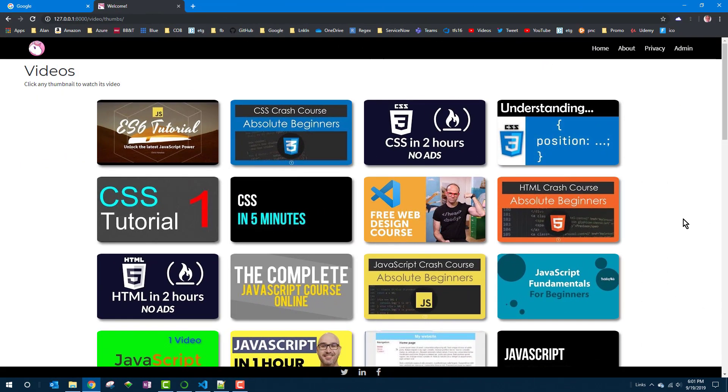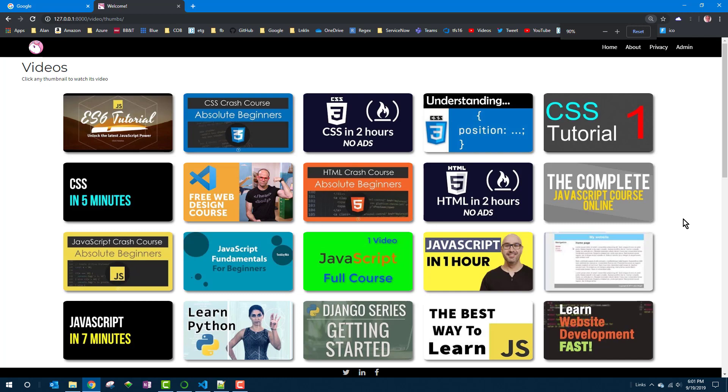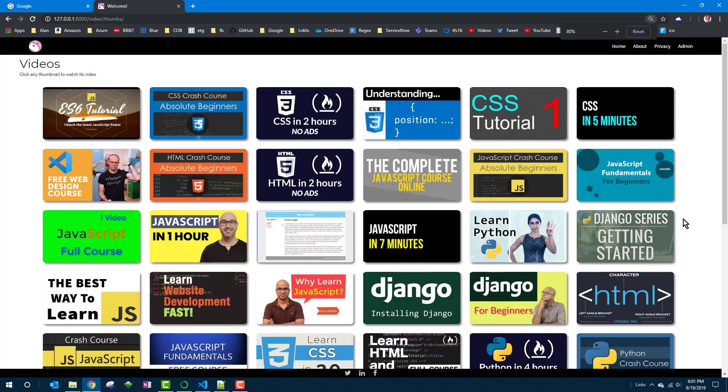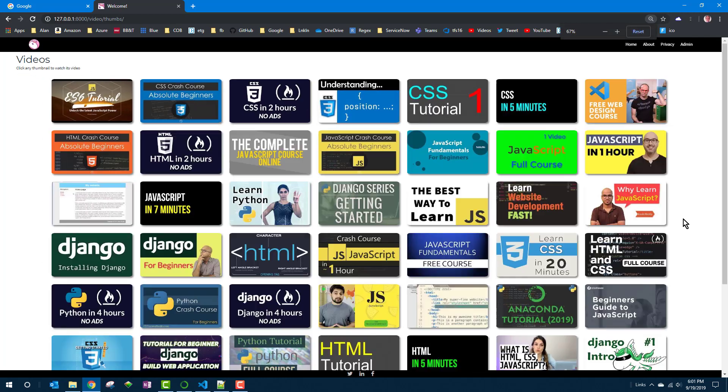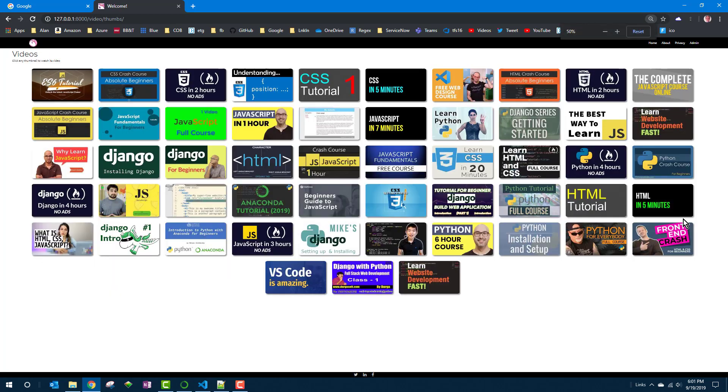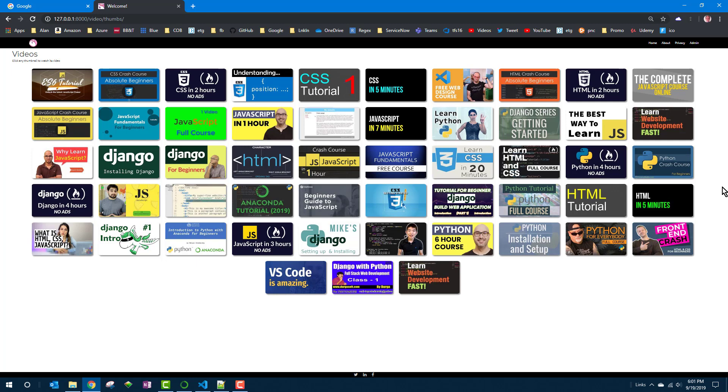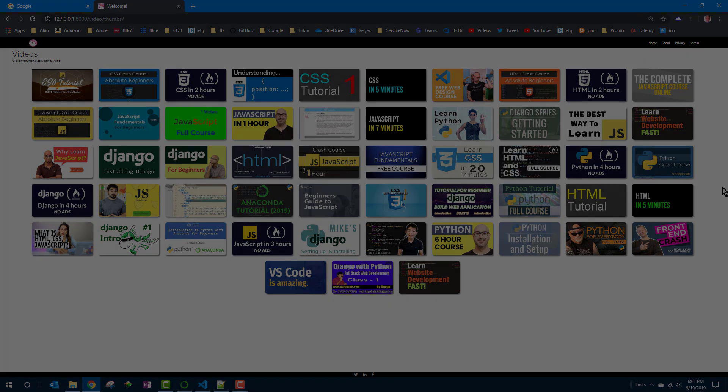One thing that's not so great is they're showing all the thumbnails at once. It would be better if we had some way they could click a link or something and say I want to see HTML CSS videos and just those thumbnails show. Or I just want to see Django videos and just those thumbnails show. And so we'll do that in the next lesson. See you there.